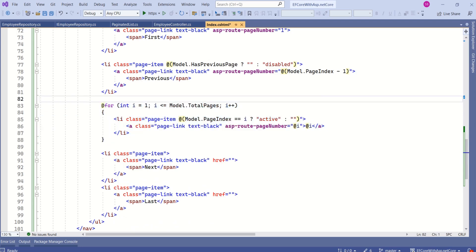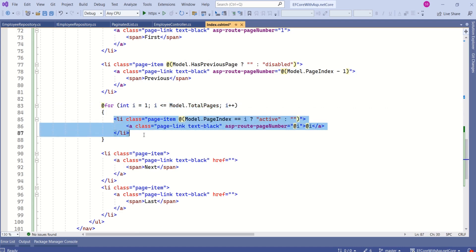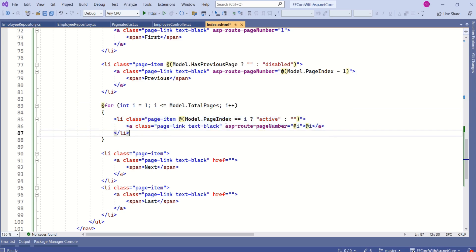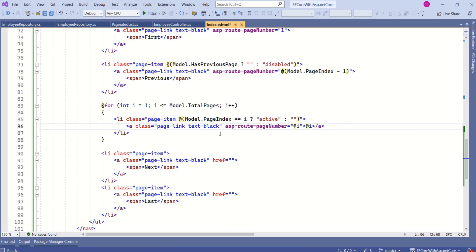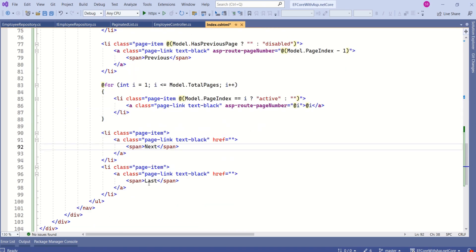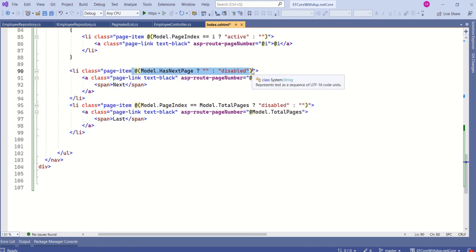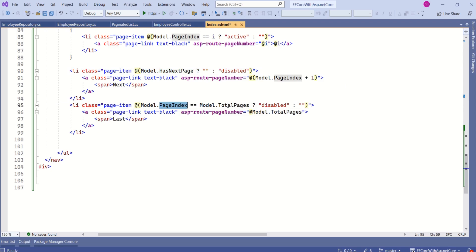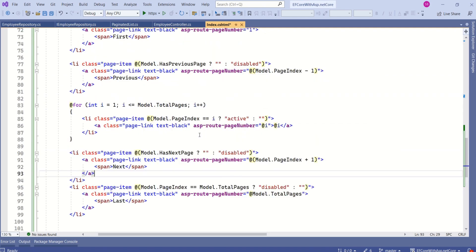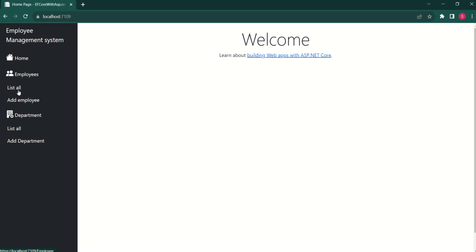I replace it with a for loop, looping through TotalPages and dynamically adding list items. We compare PageIndex with i to decide the active class, and we specify asp-route-pageNumber. For the Next and Last buttons, we use HasNextPage and compare PageIndex with TotalPages to decide the class, and specify asp-route-pageNumber. Now it's time to test these changes.